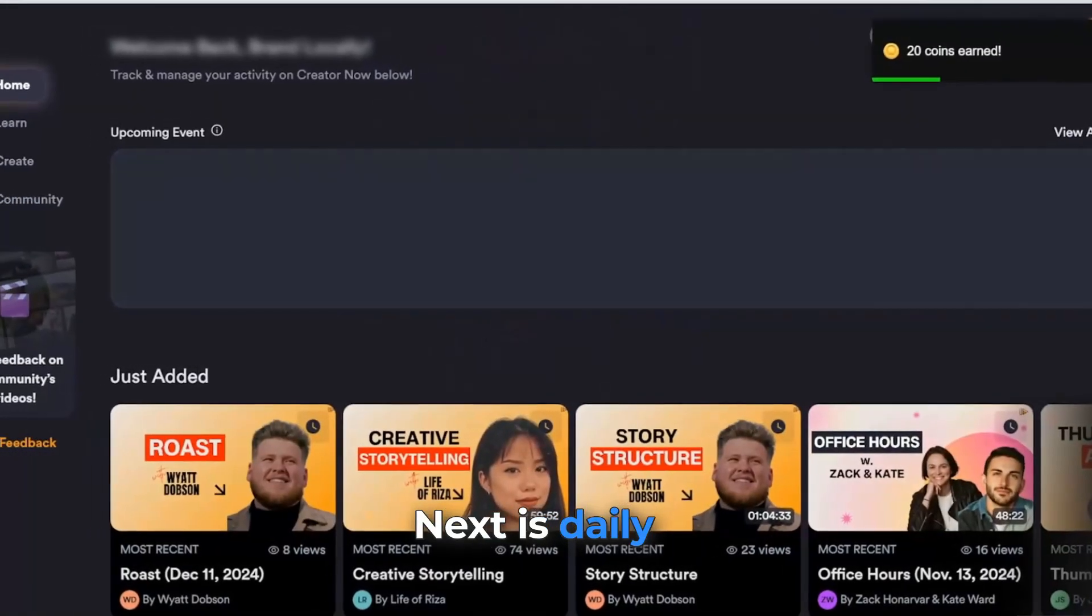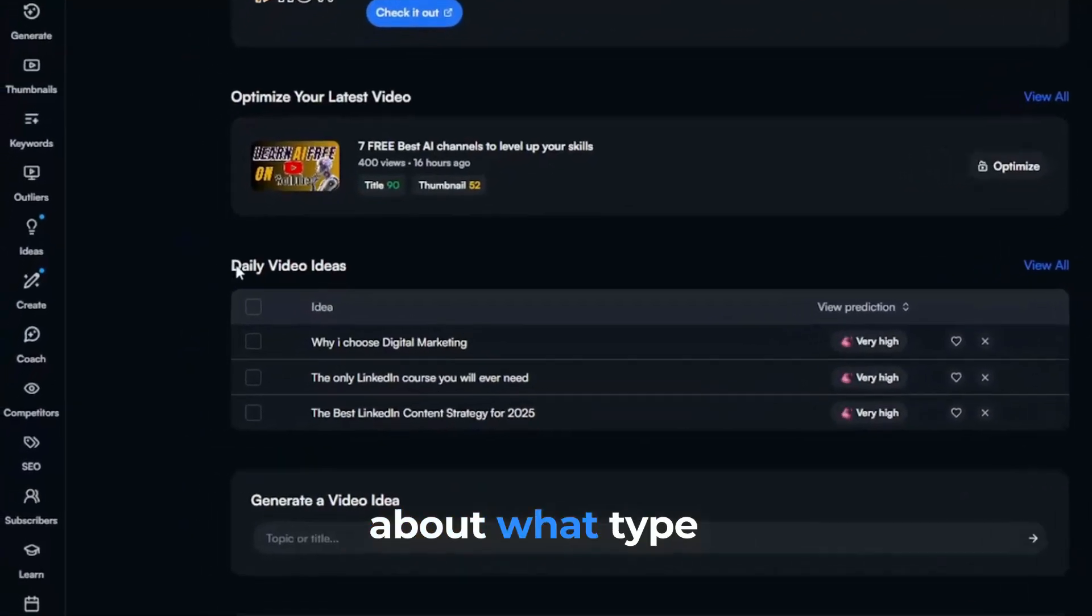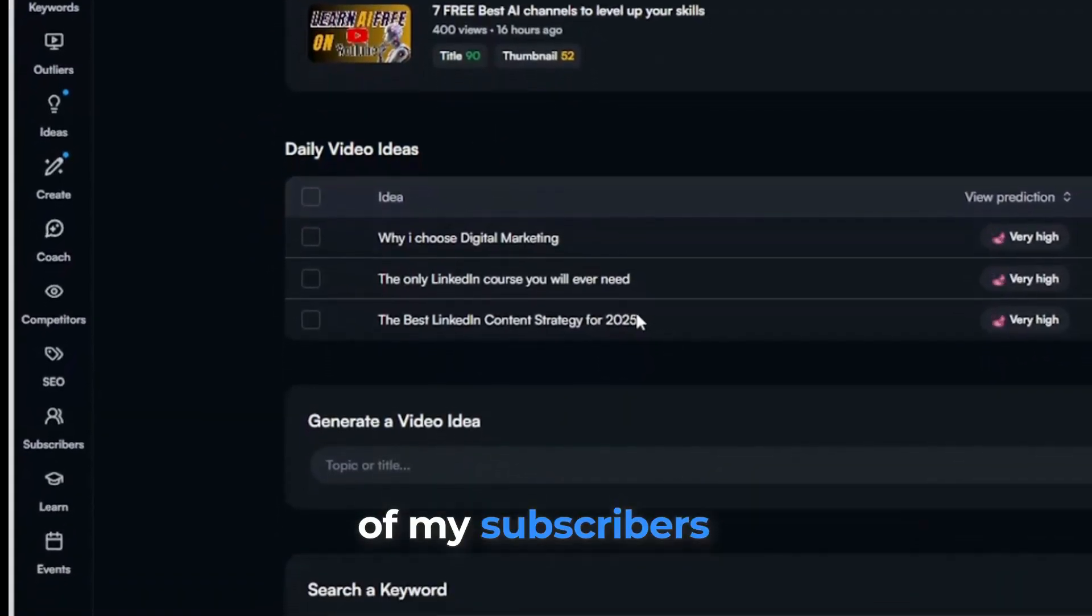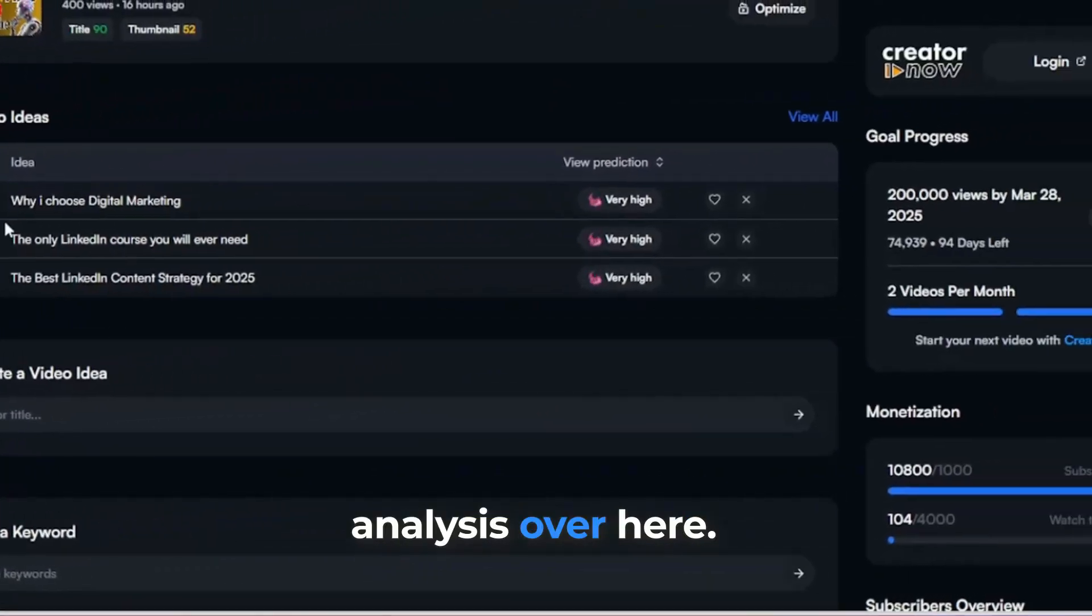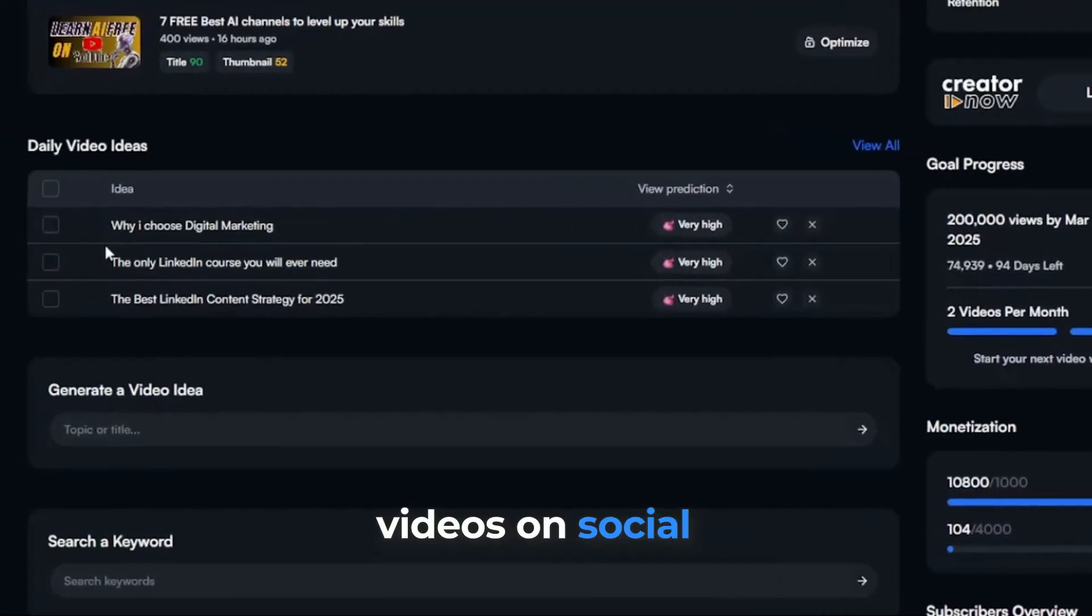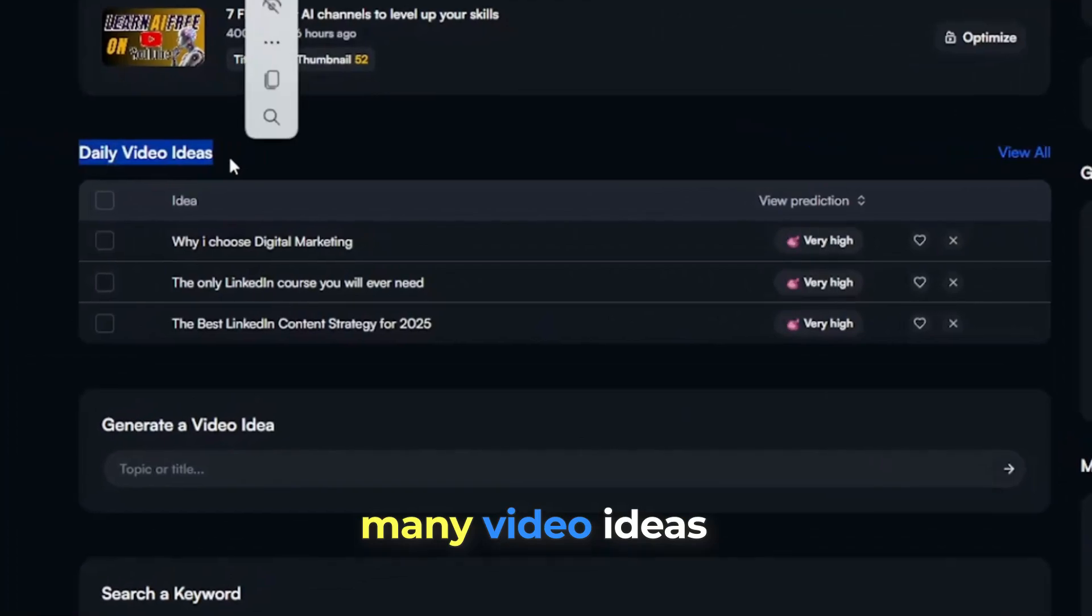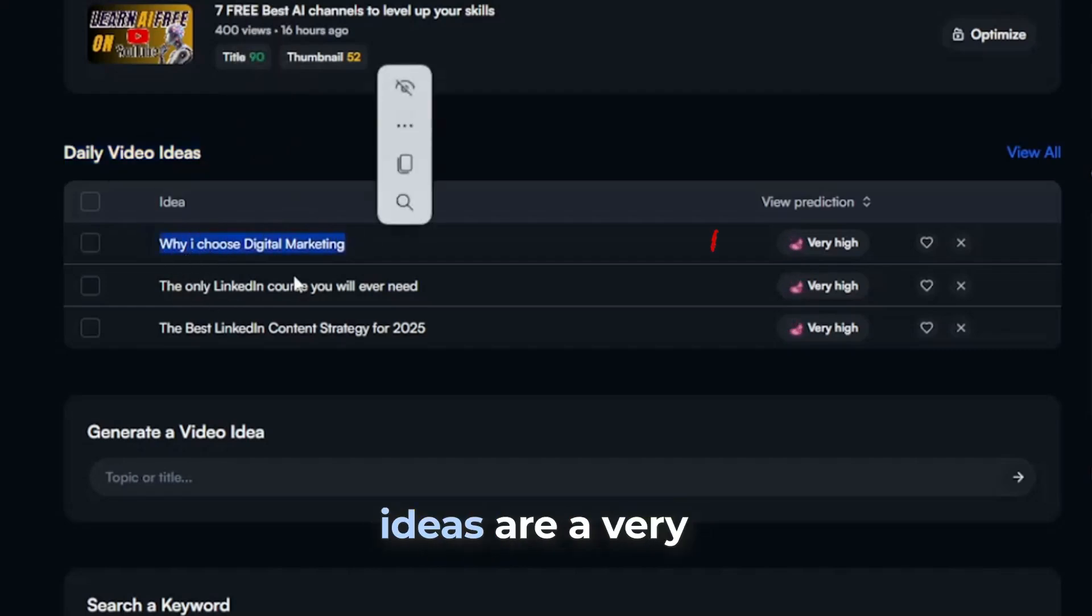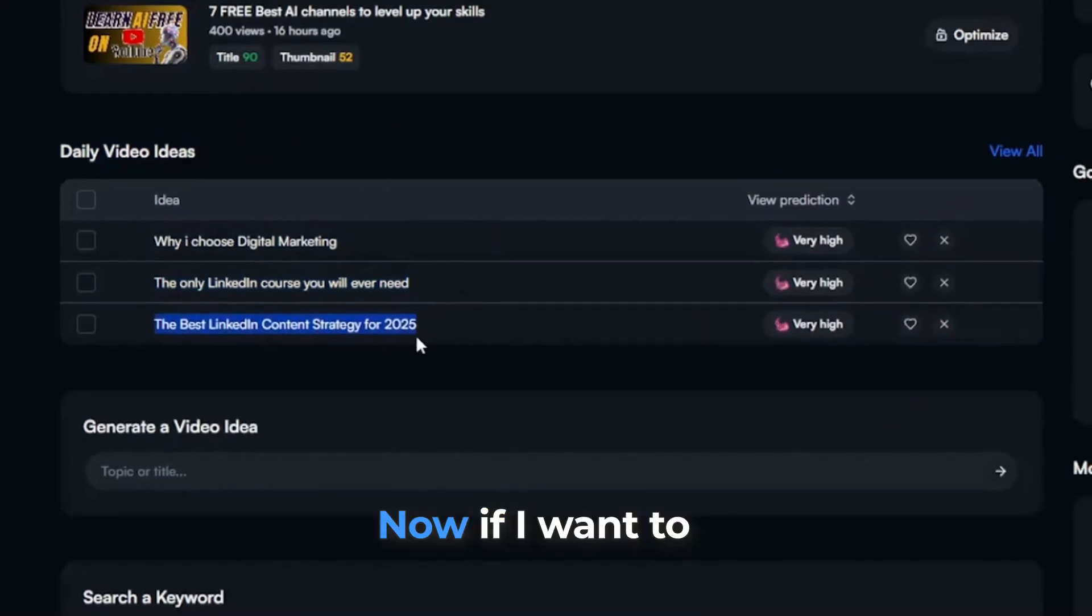Next is daily video ideas. In this, I get suggestions and ideas about what type of videos I can make from the point of view of my subscribers. And I can see my channel video analysis over here. Since I mainly make videos on social media, VidIQ gives many video ideas related to it. And as you can see, it also shows which ideas have very high viewing prediction as per VidIQ.